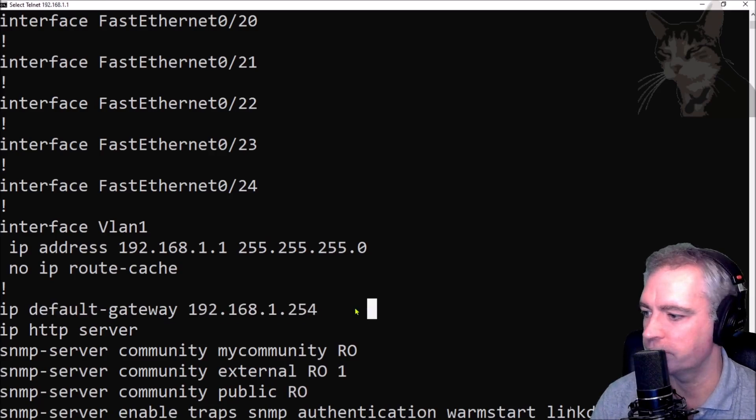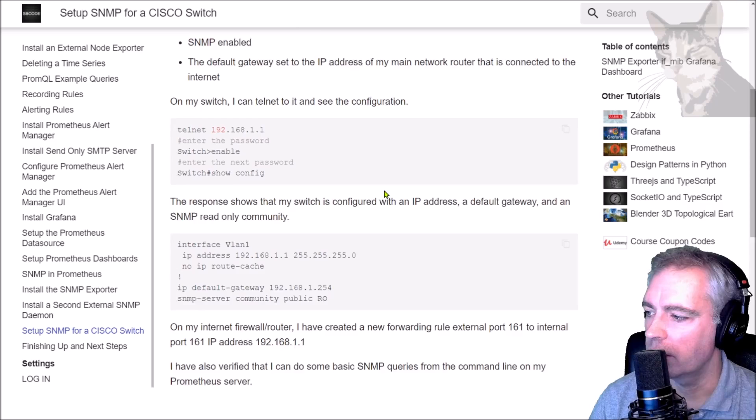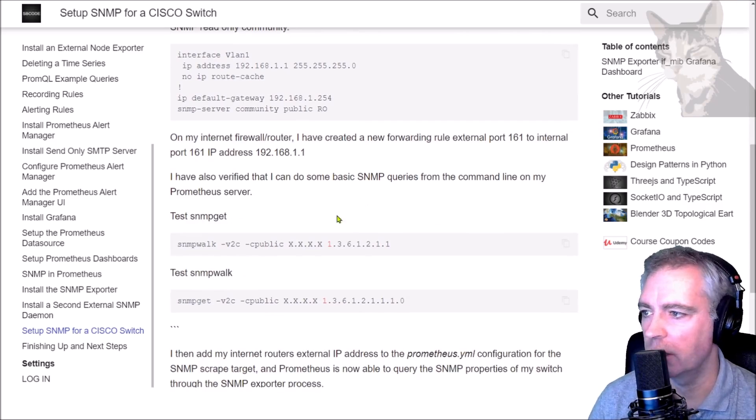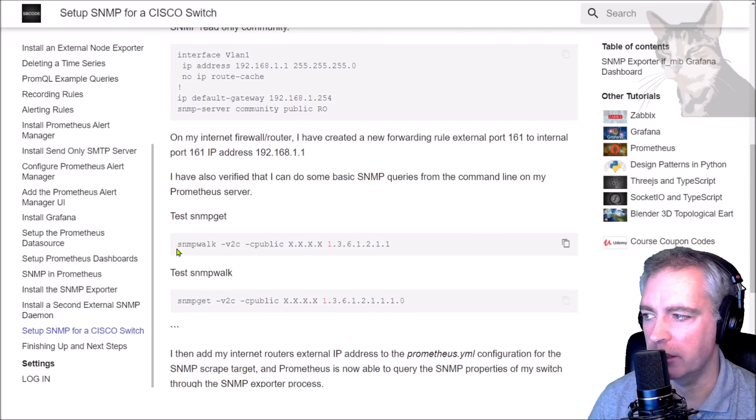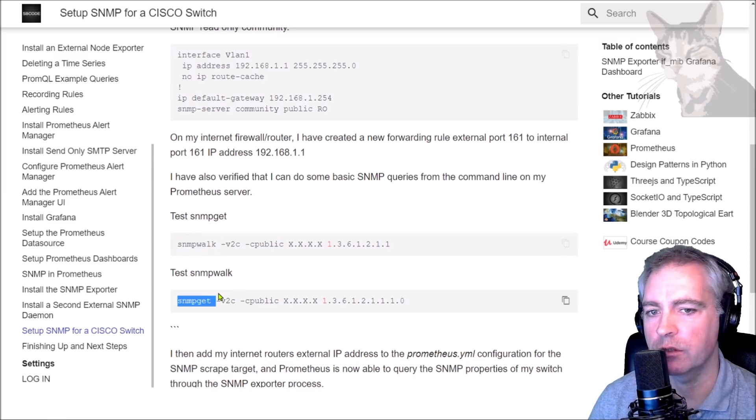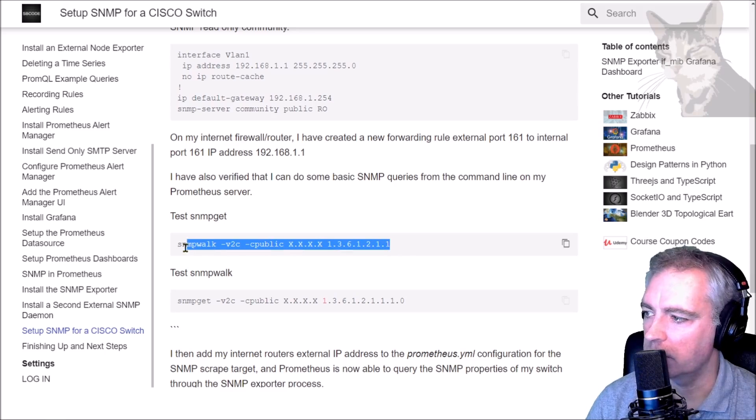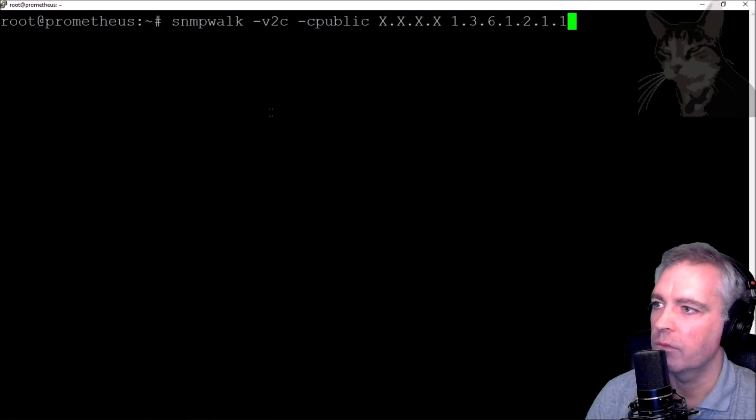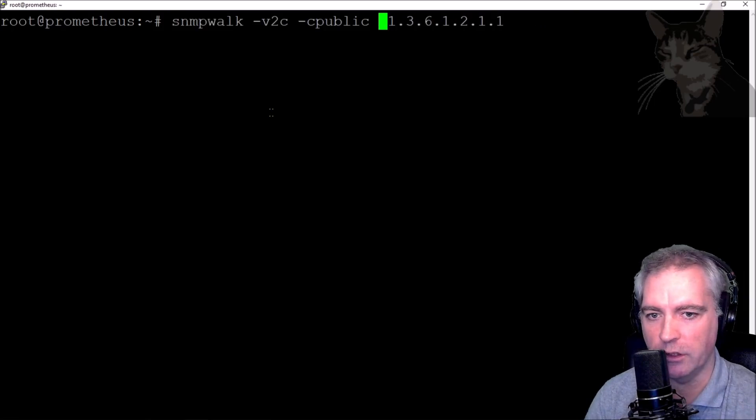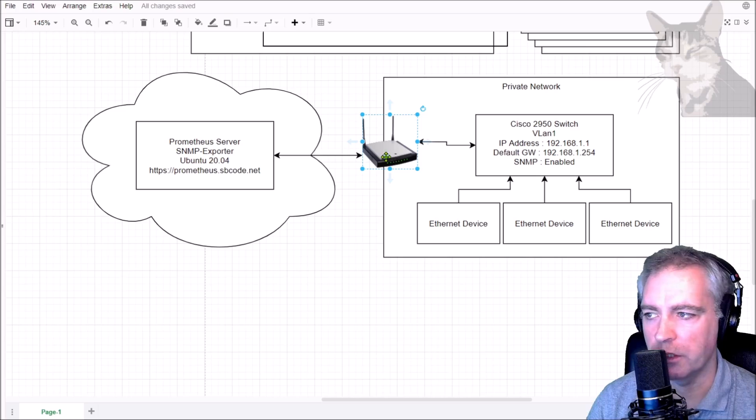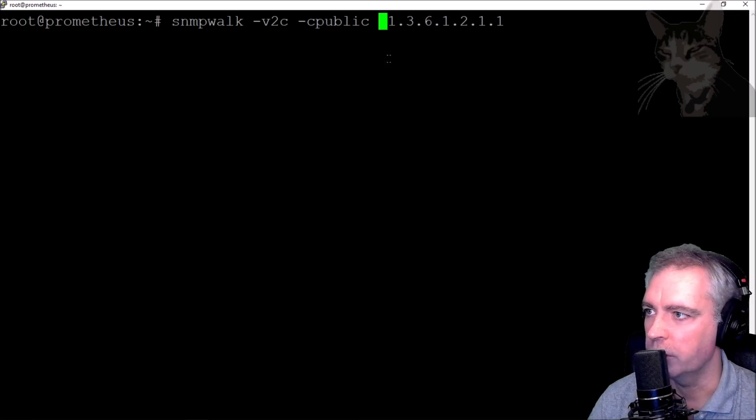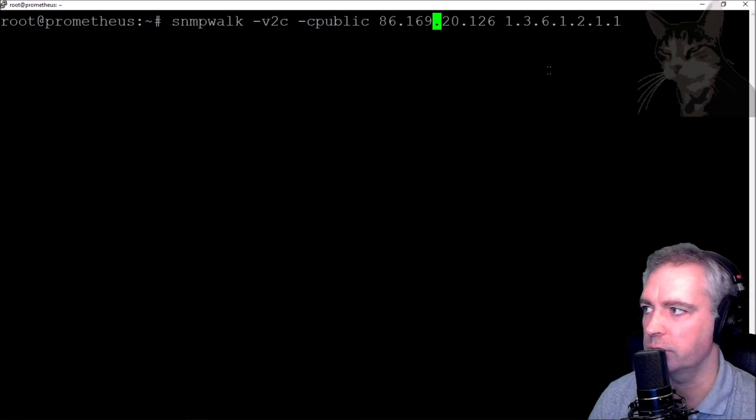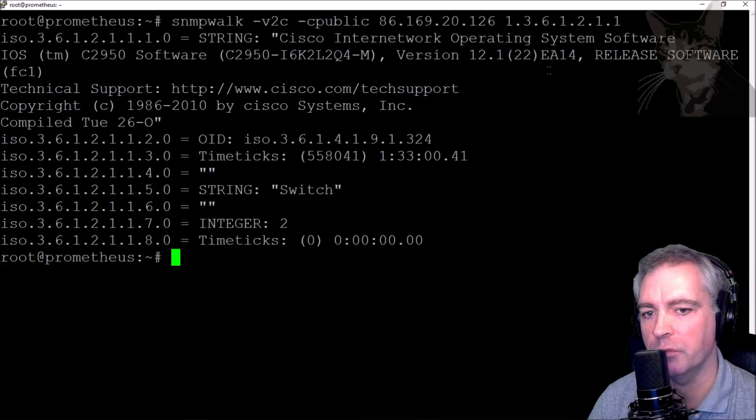Since my Prometheus server will be doing the SNMP queries, I need to make sure at least that snmpwalk and snmpget works from that Prometheus server. I've SSH'd onto my Prometheus server. Let's try snmpwalk. I'll change the IP address to my external IP address, the one that this router is accessible via, which happens to be currently that IP address.